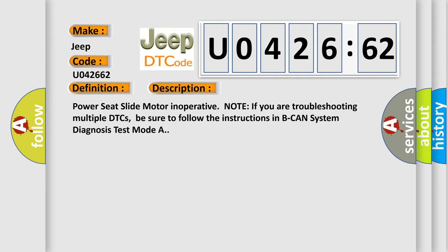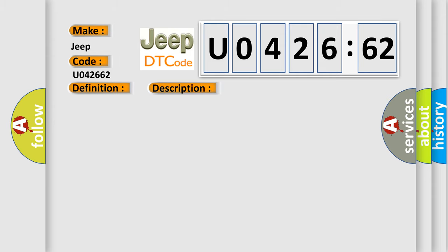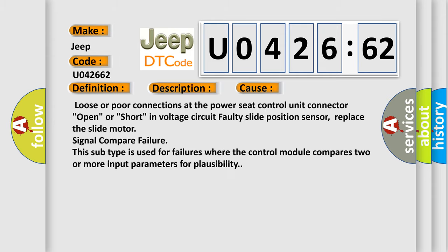This diagnostic error occurs most often in these cases: Loose or poor connections at the Power Seat Control Unit Connector, Open or Short in Voltage Circuit Faulty Slide Position Sensor, Replace the Slide Motor Signal Compare Failure. This subtype is used for failures where the control module compares two or more input parameters for plausibility.